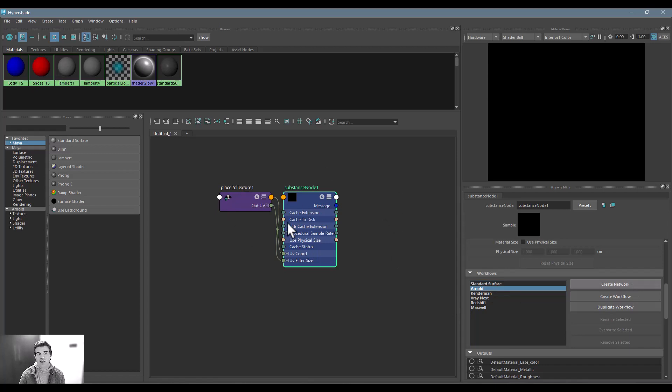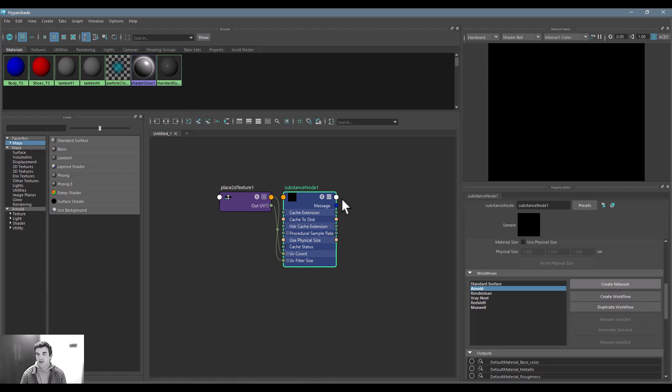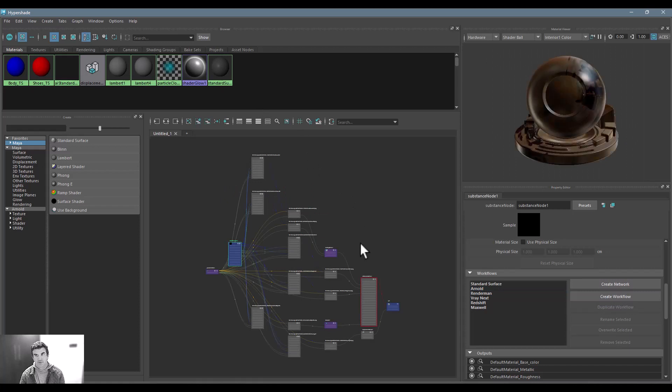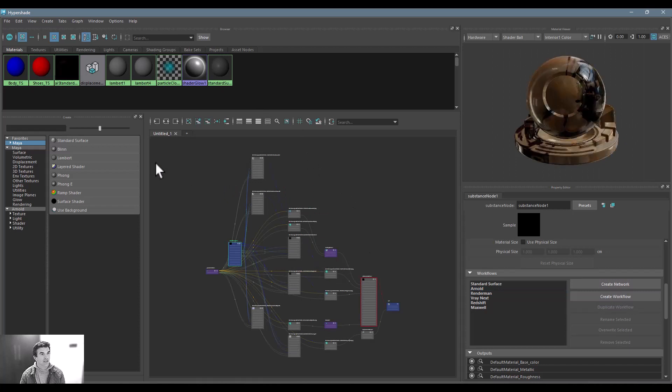What this does is it's going to take that node and it's going to go ahead and create an entire shading network inside of Maya that's going to be set up perfectly for Arnold. And there we go, you can see here now it's just called an AI standard surface shader.